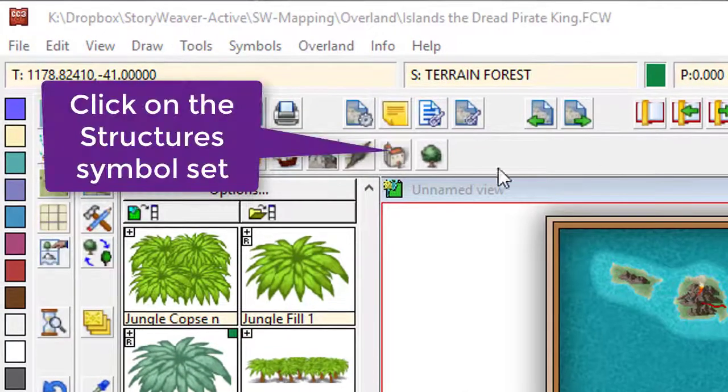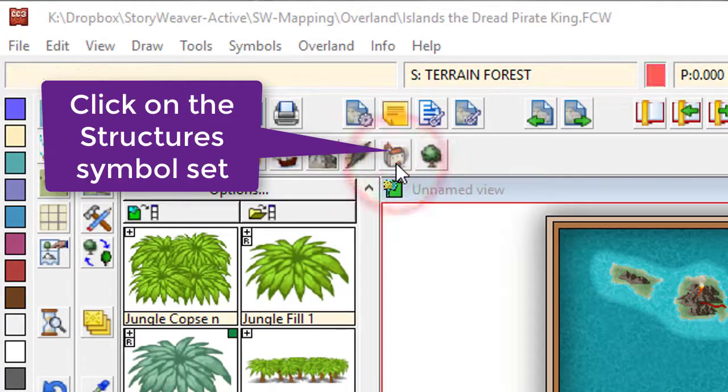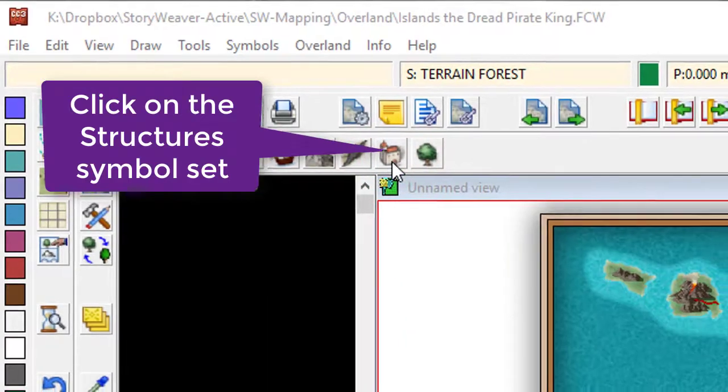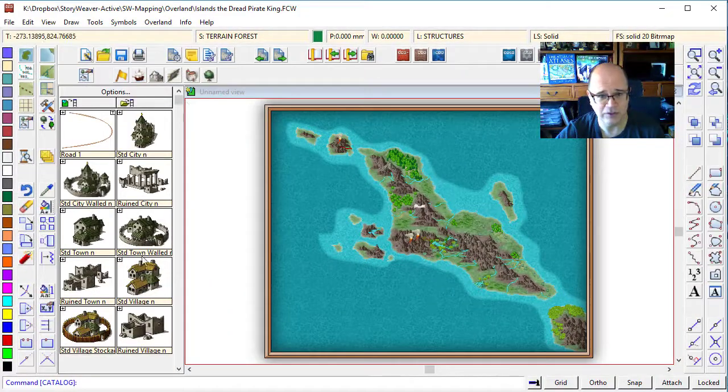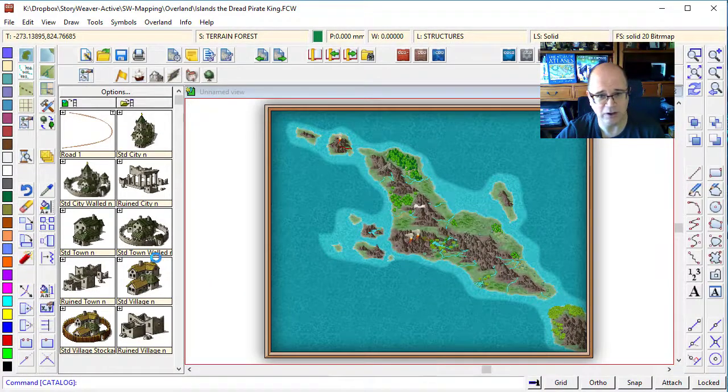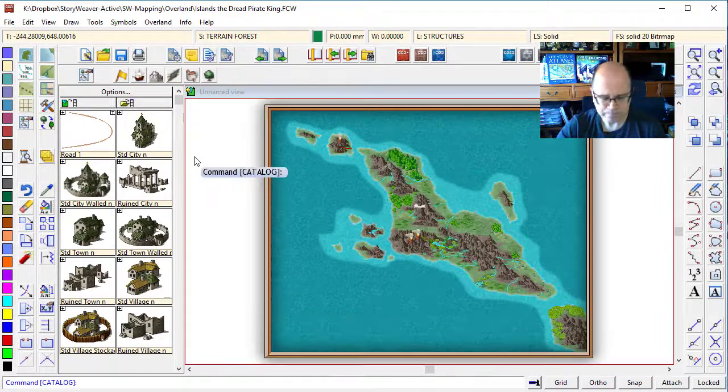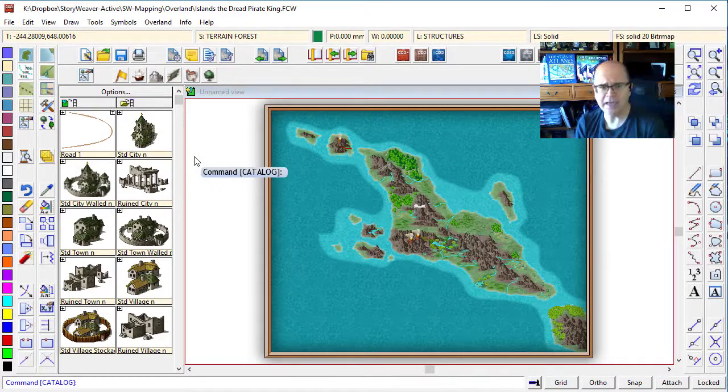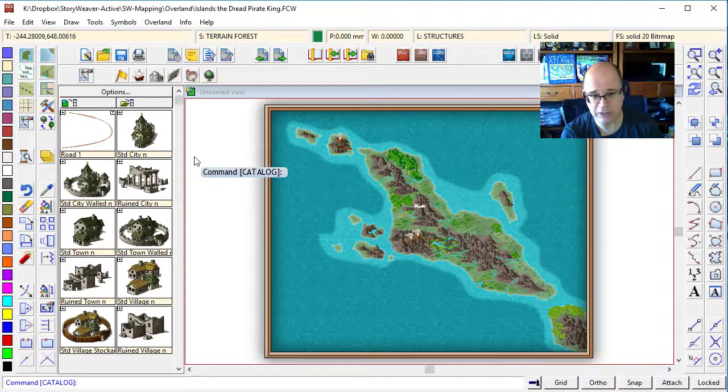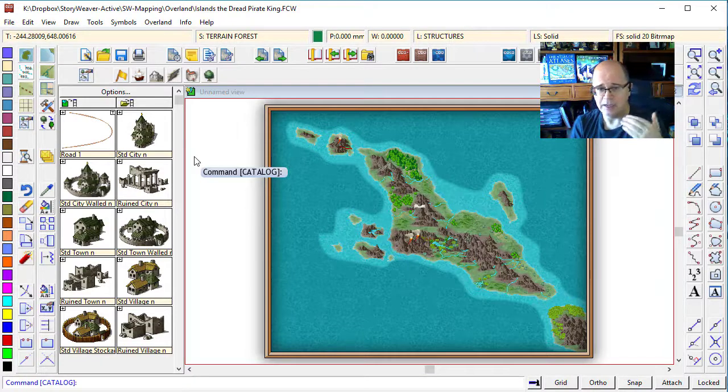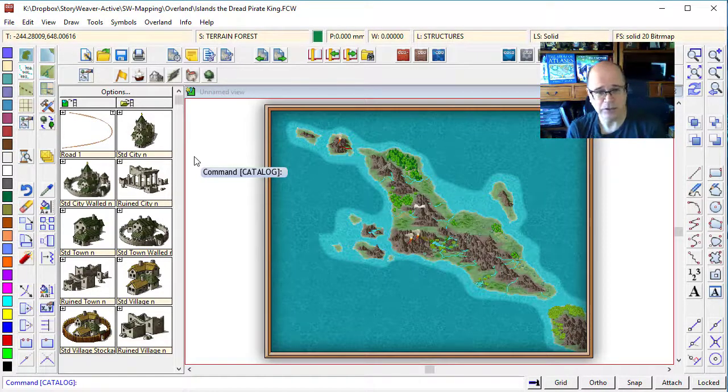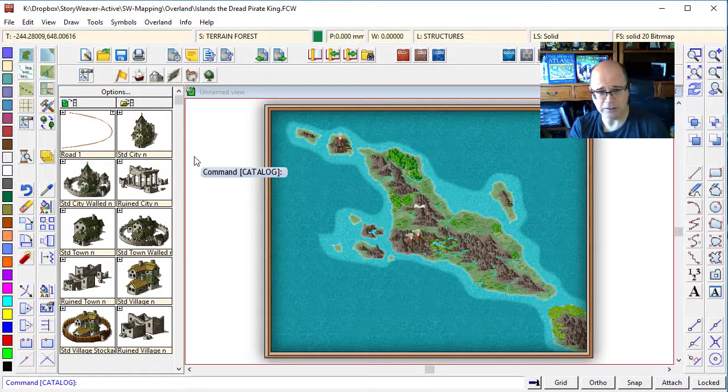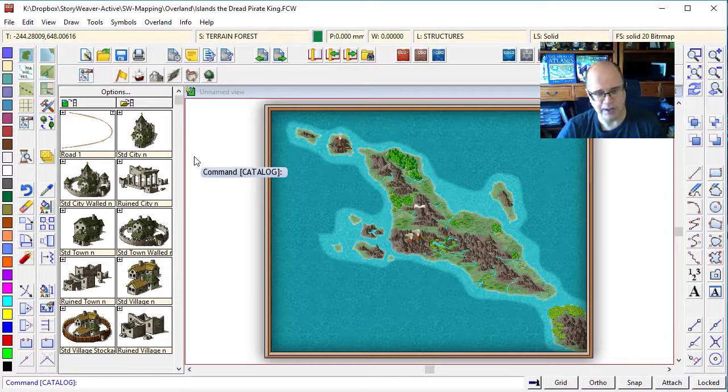Let me show you. You simply select the settlements catalogue here, and you get to see that you've got lots of different settlements. Campaign Cartographer symbol sets usually come with a couple of different levels of civilisation. You've got cities, you've got towns, you've got villages, and then occasionally you've got individual houses.